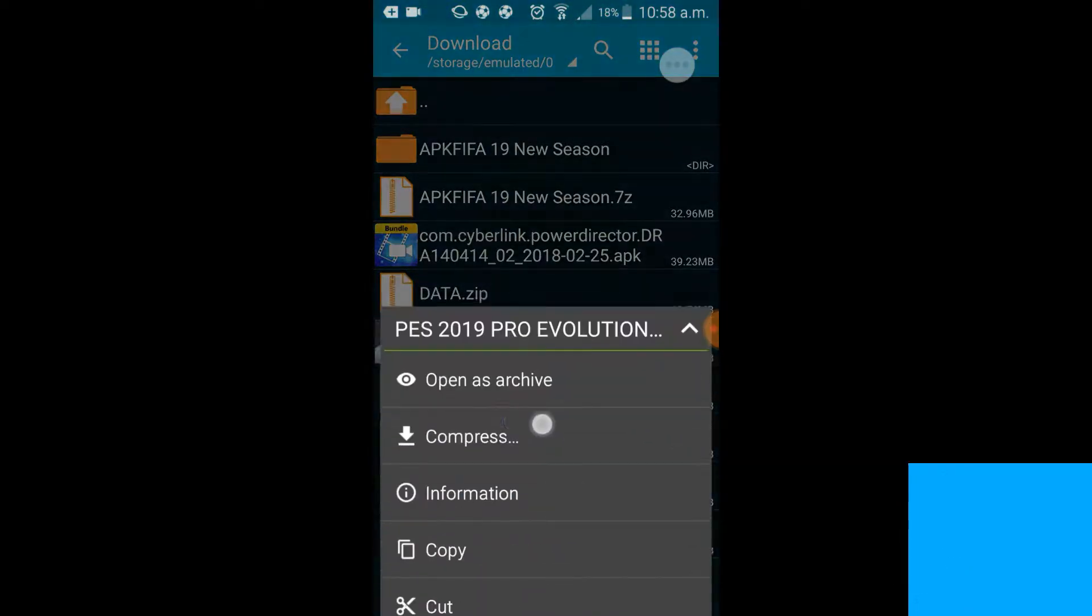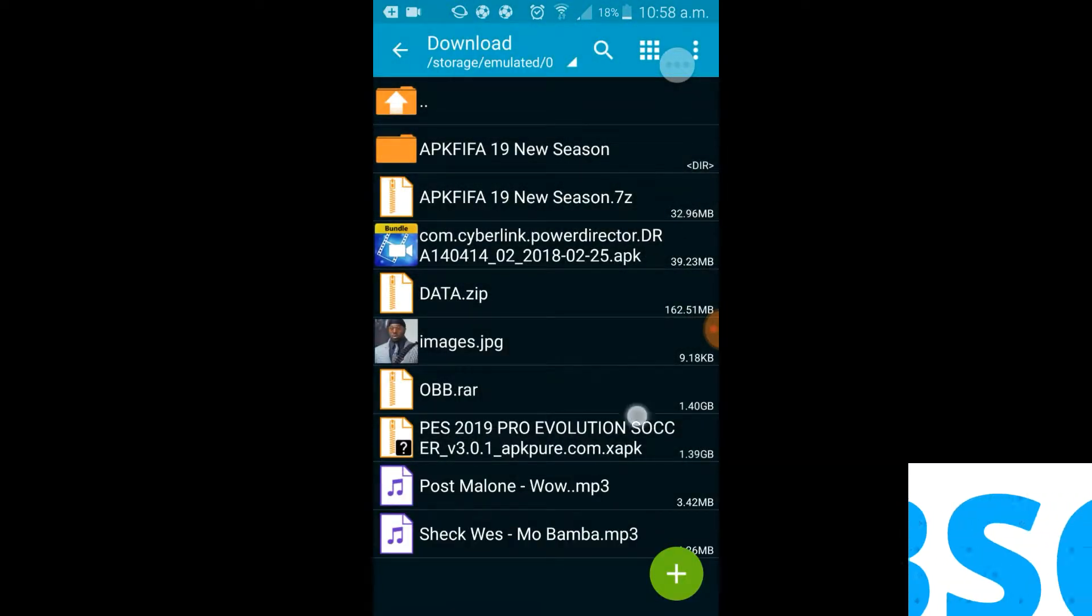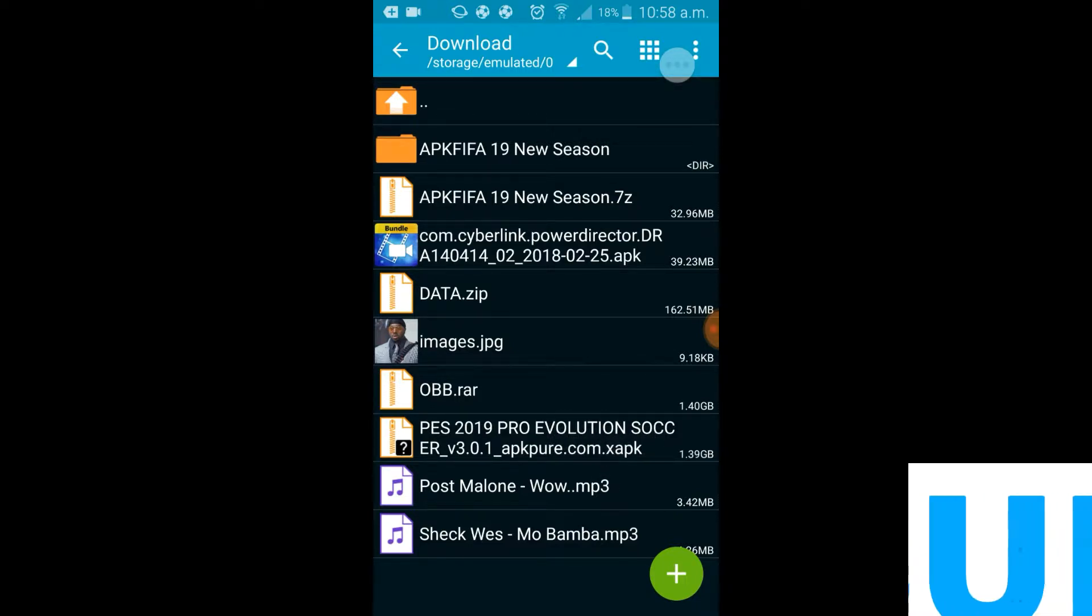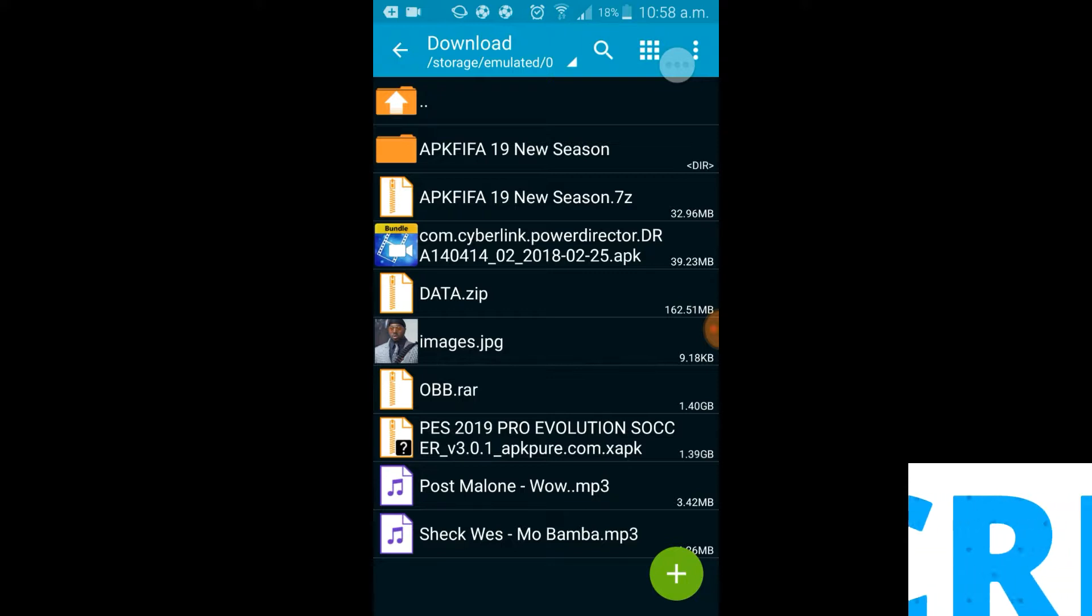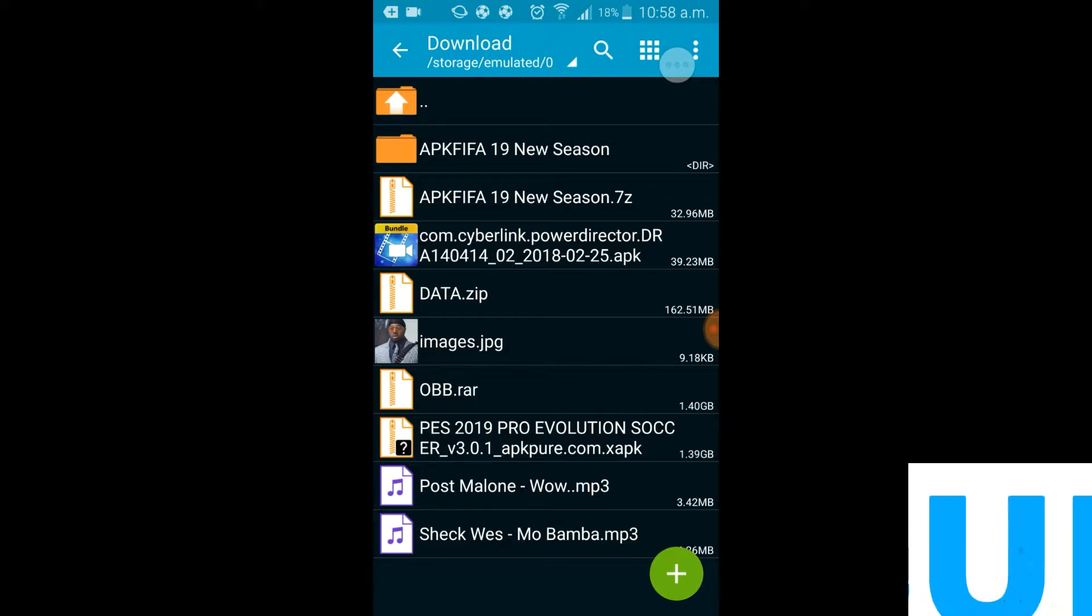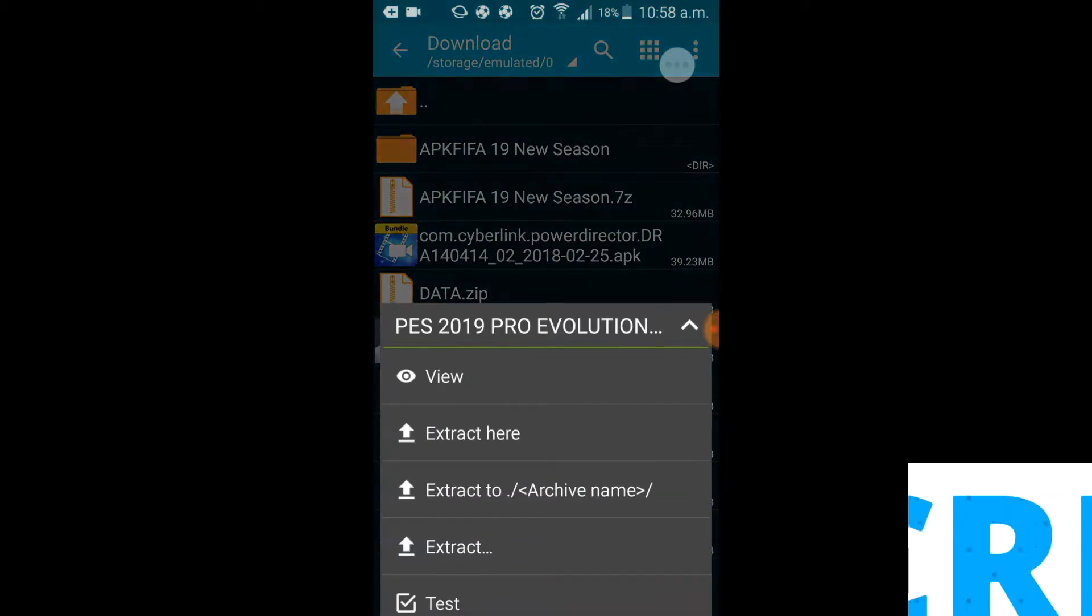I'm sure you guys can read. You guys are awesome, smash the like button, subscribe, you guys are awesome. Let's go, we're gonna extract it here.